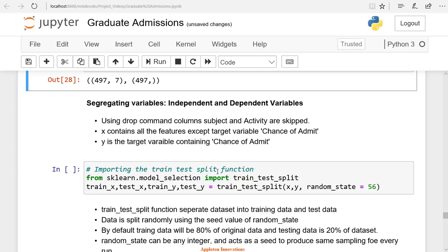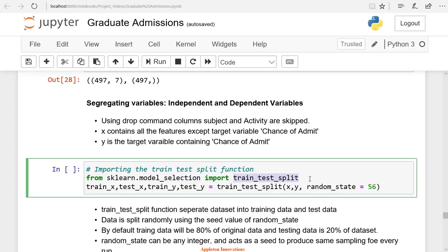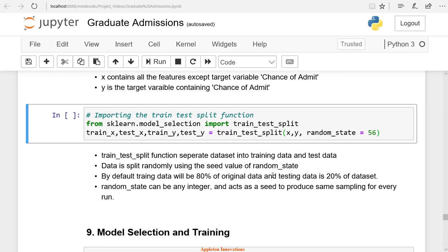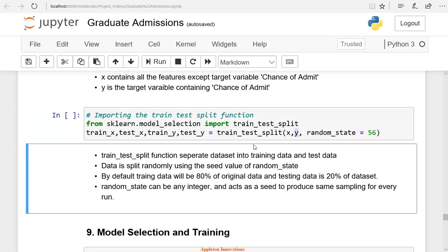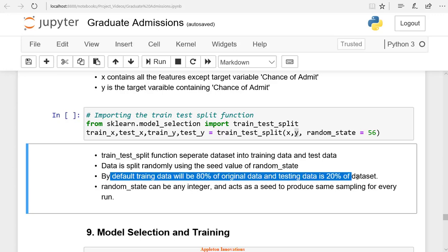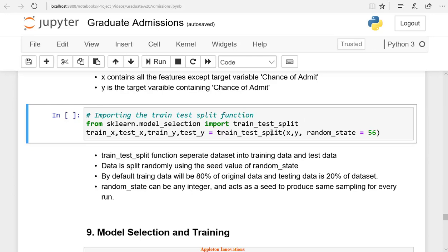So the data of students has to be separated into training data and testing. The model_selection class of the scikit-learn module has the train_test_split method. We use the train_test_split method for separating data. You need to import train_test_split and use this method on X and Y. The train_test_split method divides X into training and testing data, and divides Y also into training and test data based on the percentage given. X is divided into train_X and test_X, and Y is divided into train_Y and test_Y.